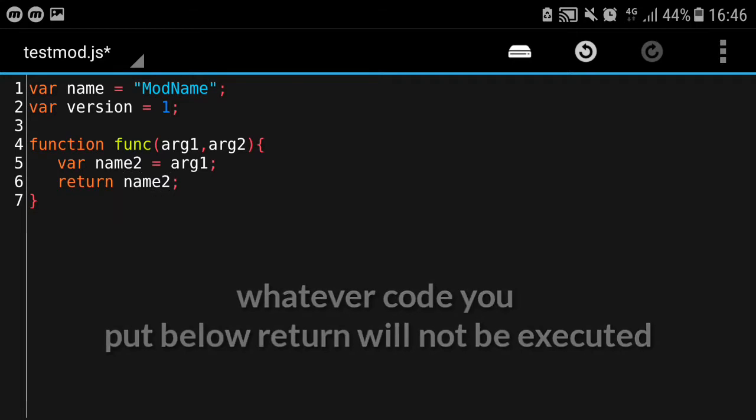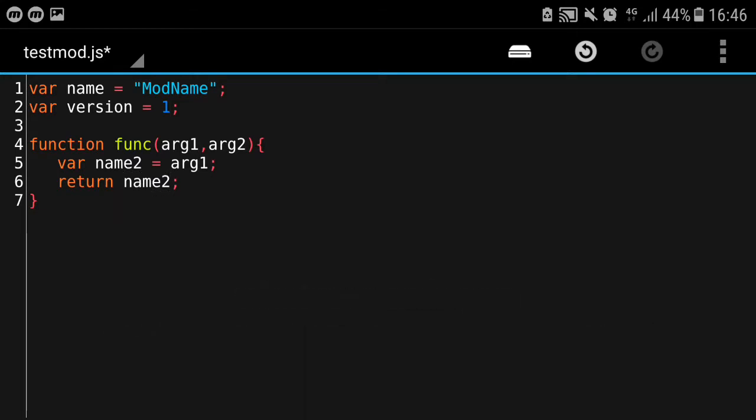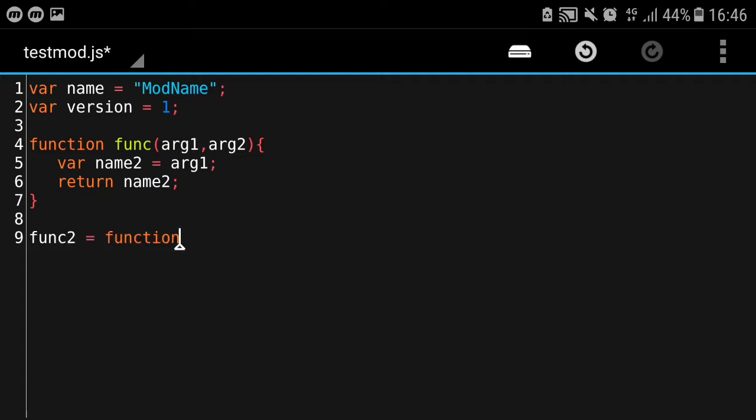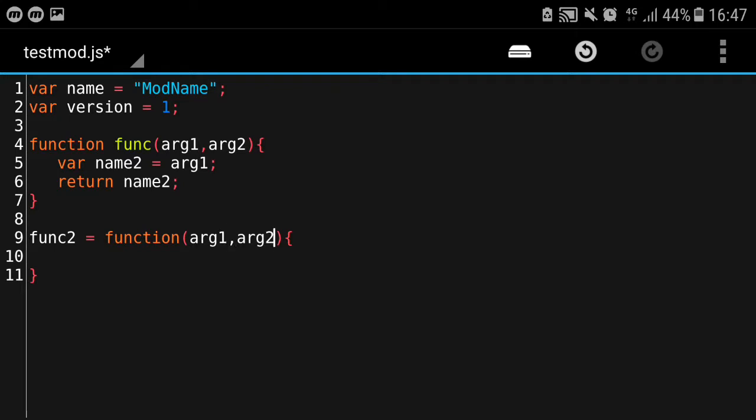We can put 'return 0' for example, or you can return a variable. This is the basic of the function. There's another way of defining a function: 'var func2 = function'. This is also a way to declare it. You can put more than one argument or zero arguments - that's up to you.